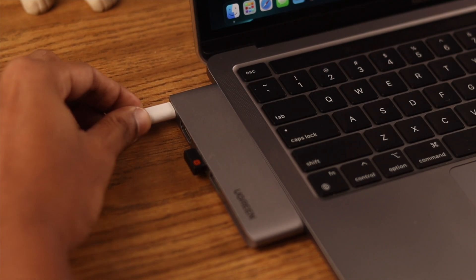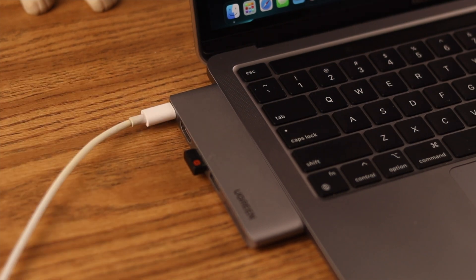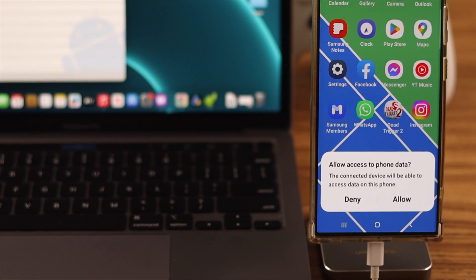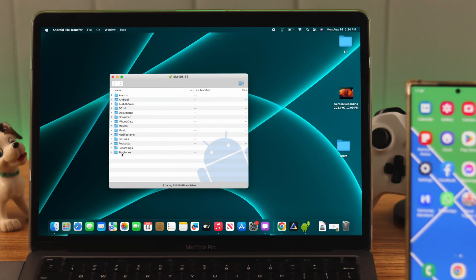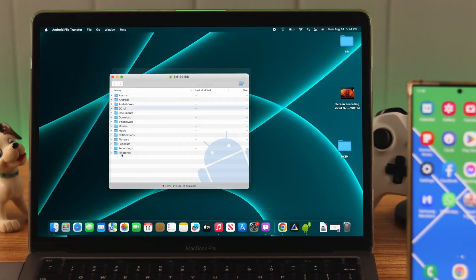After you've plugged your phone into the Mac, you need to allow access to phone data. After you've allowed it, you'll be able to see all the files on your phone storage.